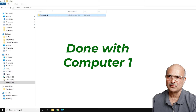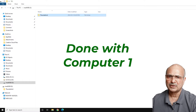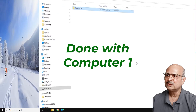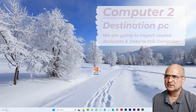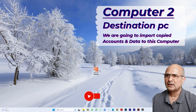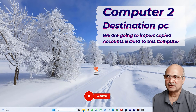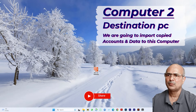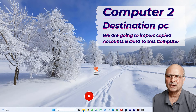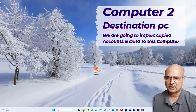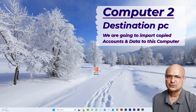Now let's head to computer number two — the destination PC. We are going to import all the copied account data into this computer. Since it's a fresh install, Thunderbird is not installed here yet.